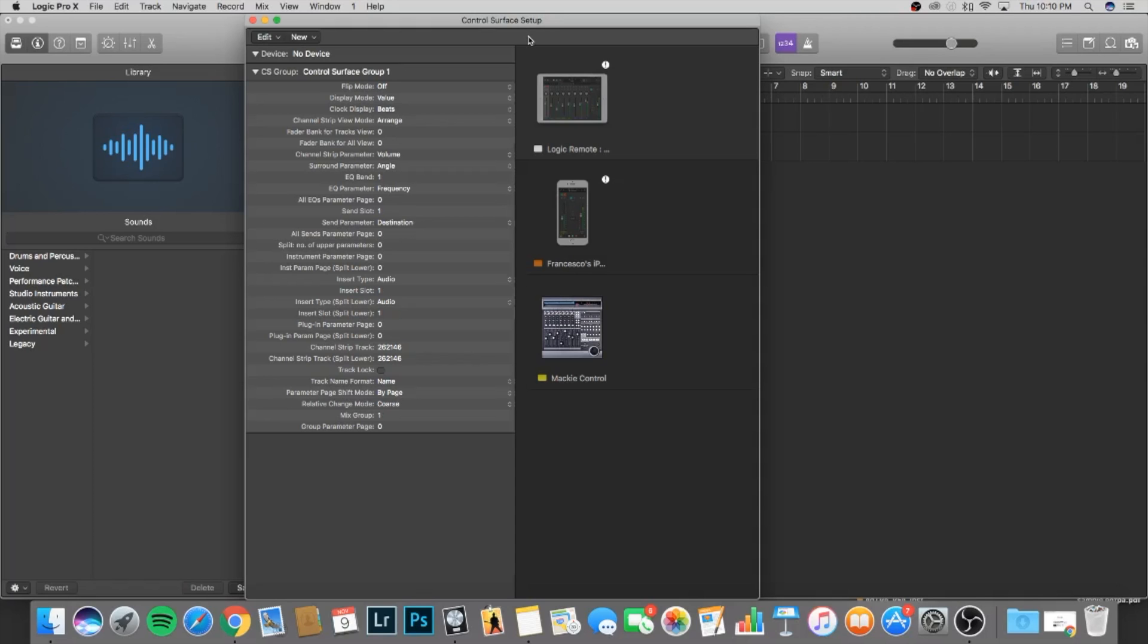The thing with the KeyStation 49ES is even though it's M-Audio, it uses a Mackie UI. So we're going to actually have to add a Mackie controller.